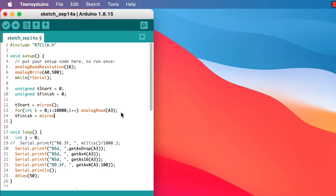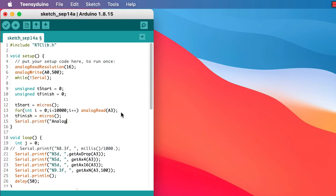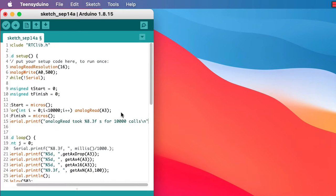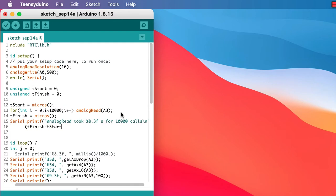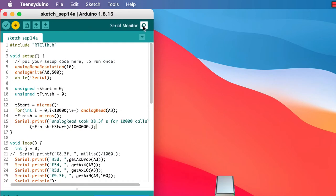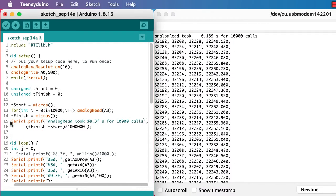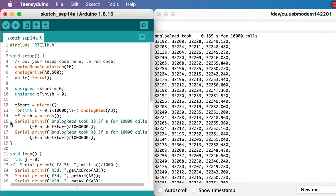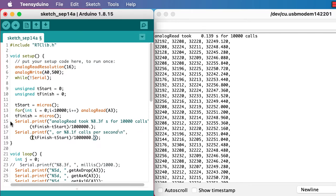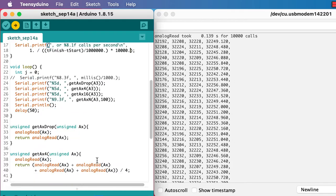Let's start by seeing how long it takes to do 10,000 analog read calls. That's about a seventh of a second. So that would be something like 70,000 conversions per second. That's really fast.